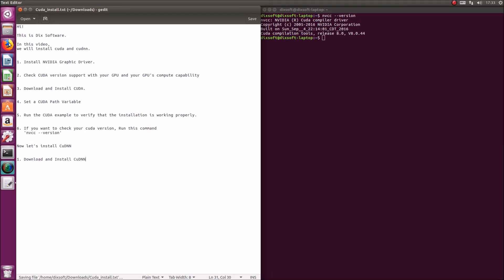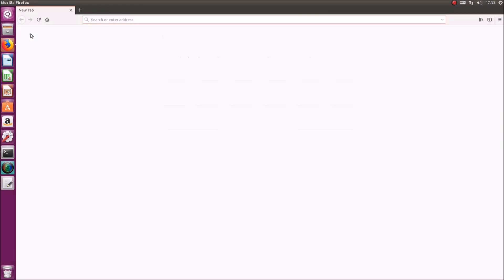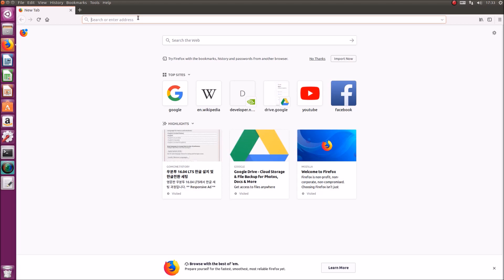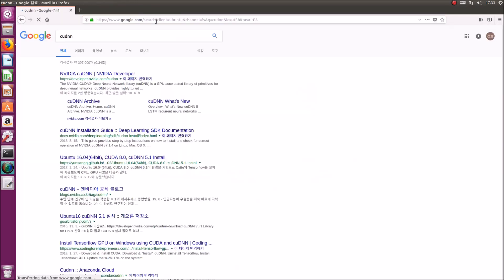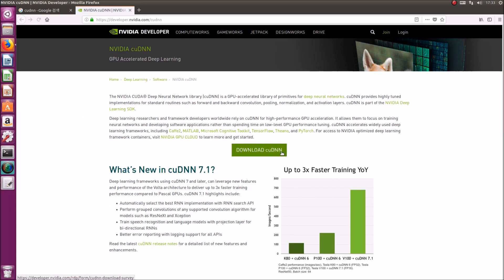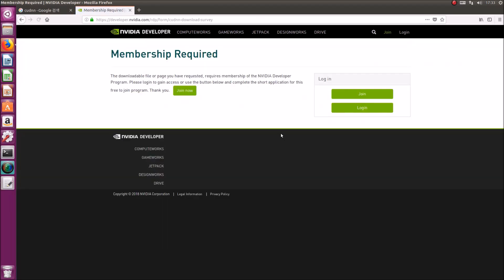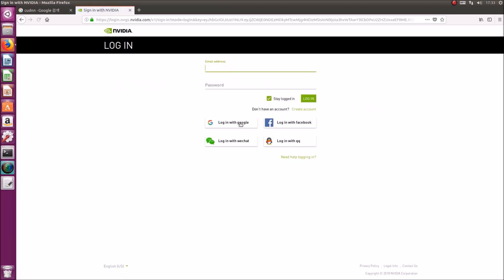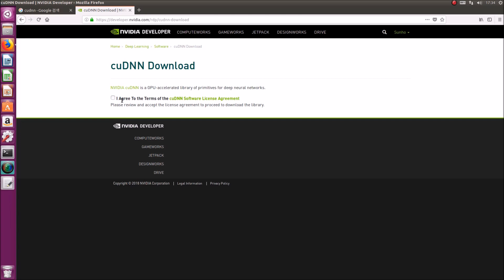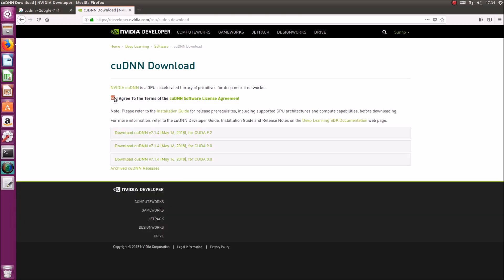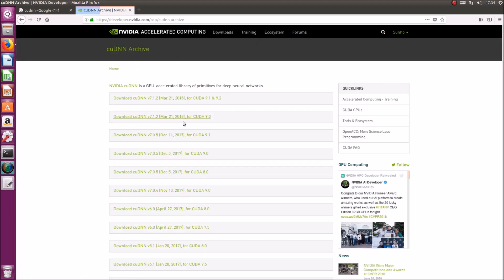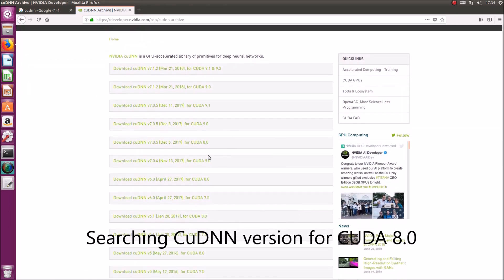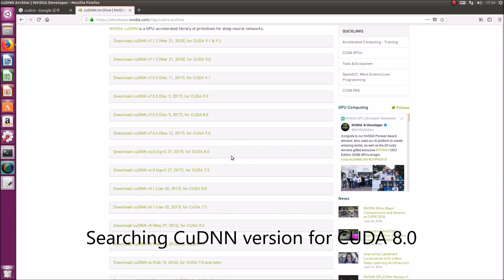The CUDNN is a library which you can just download and move to the CUDA library folder. Find the CUDNN for your version of CUDA and get it.